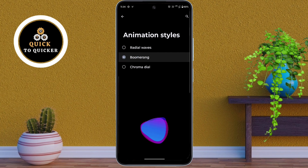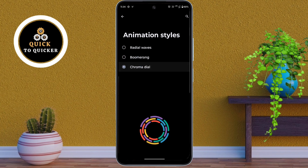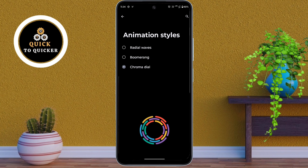You will find different animation styles like Radial Waves, Boomerang, and Chroma Dial. Select the one you like the most.